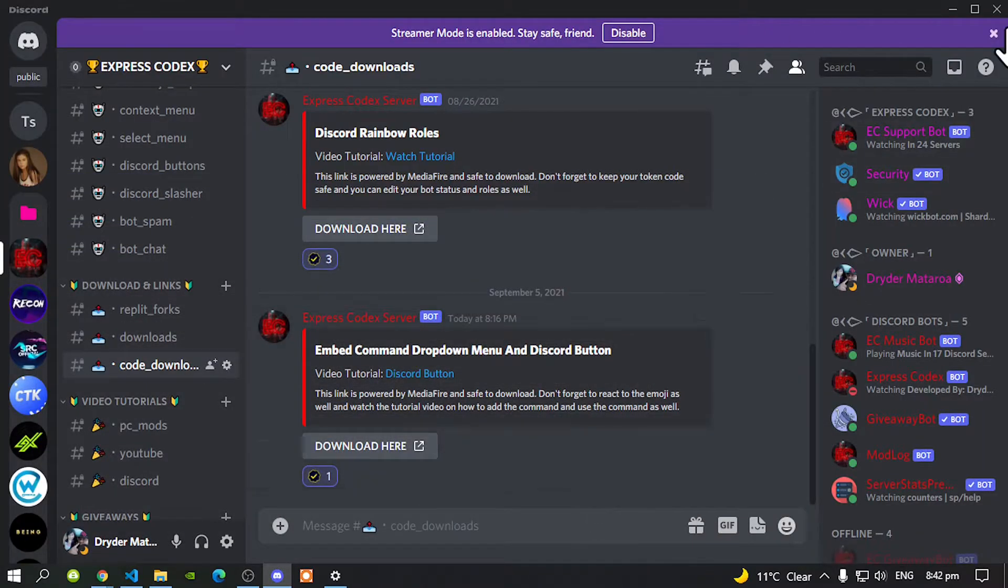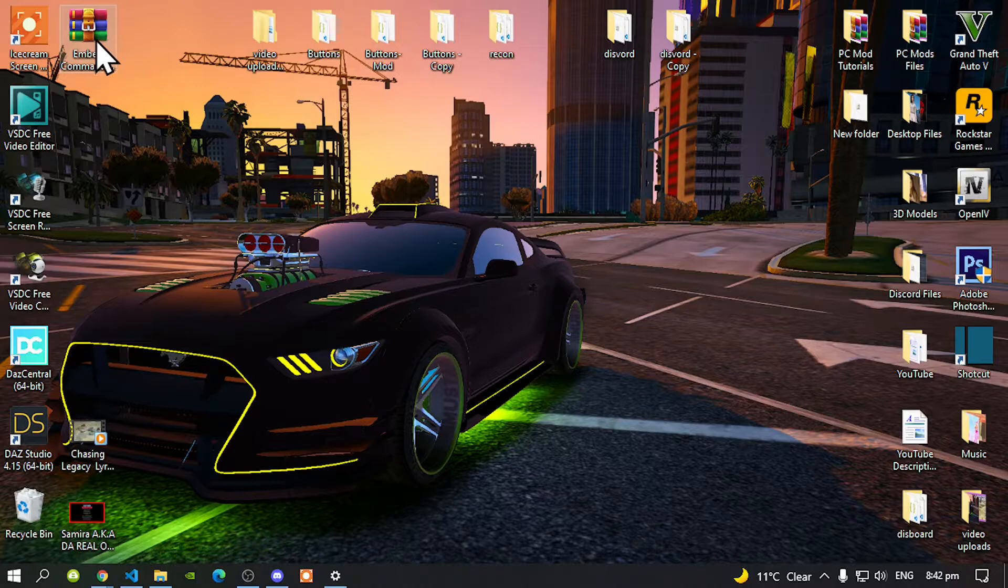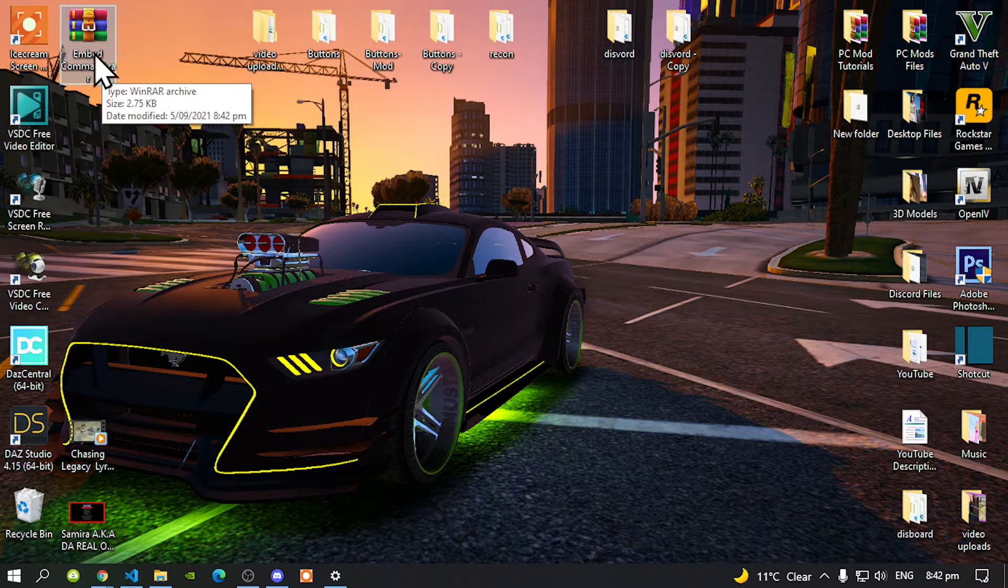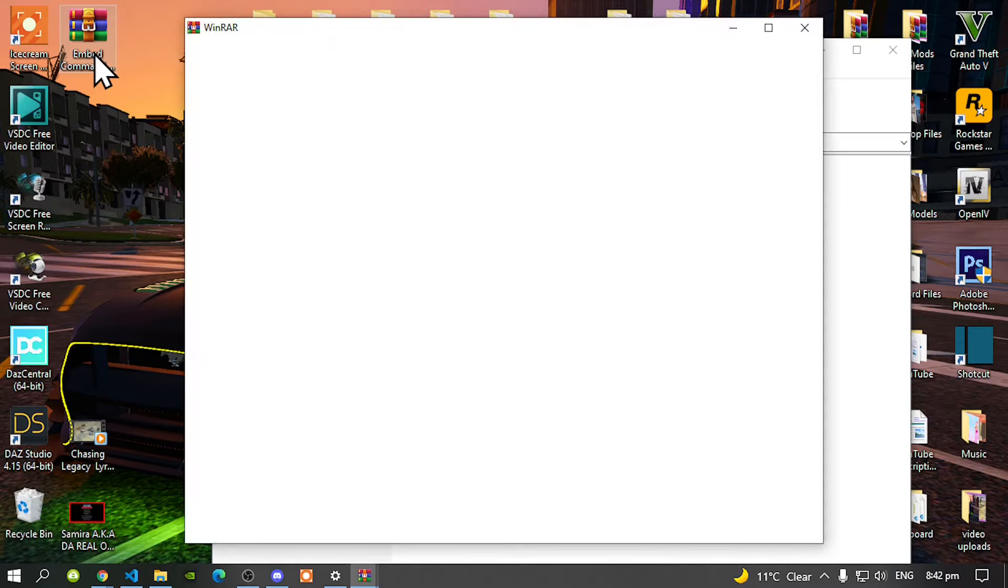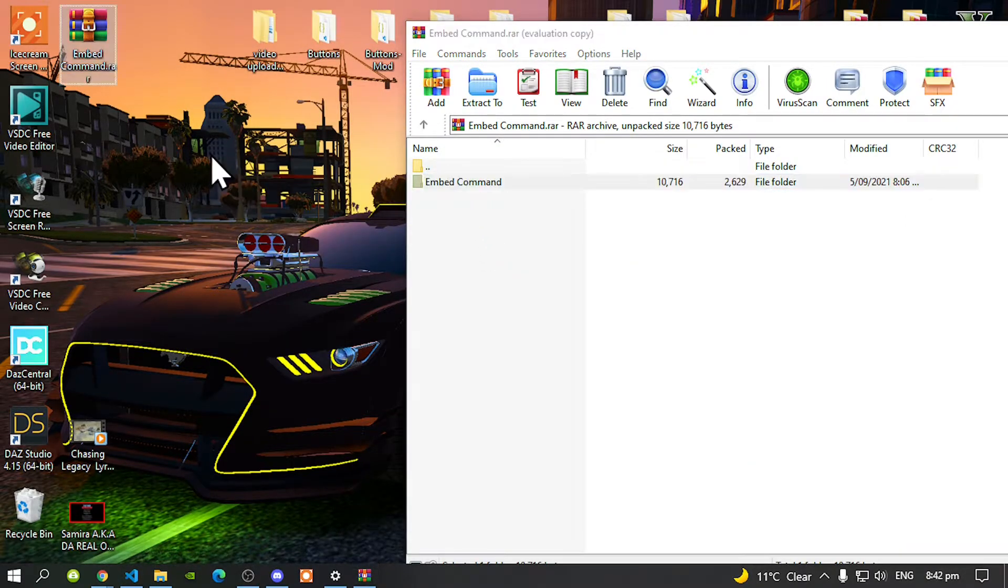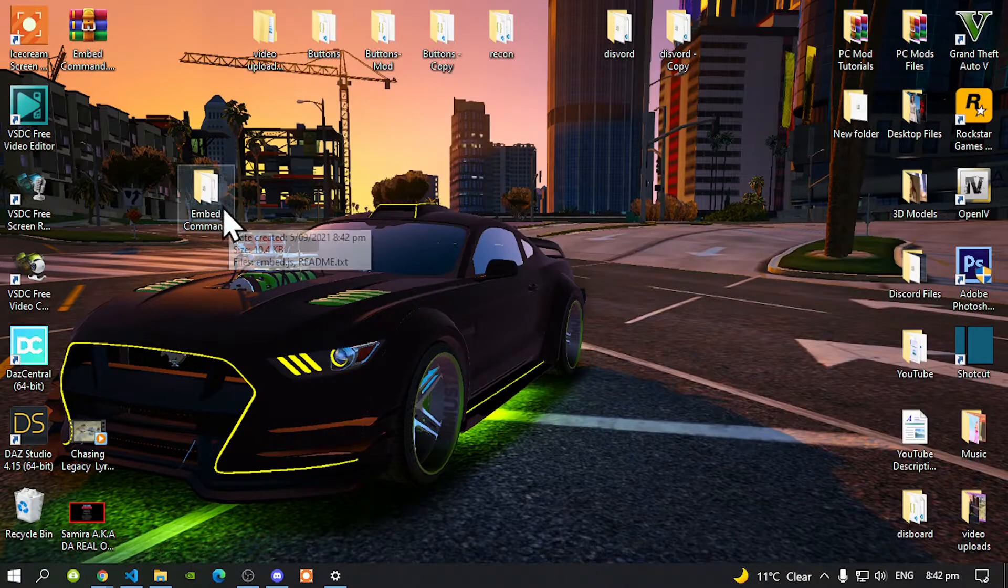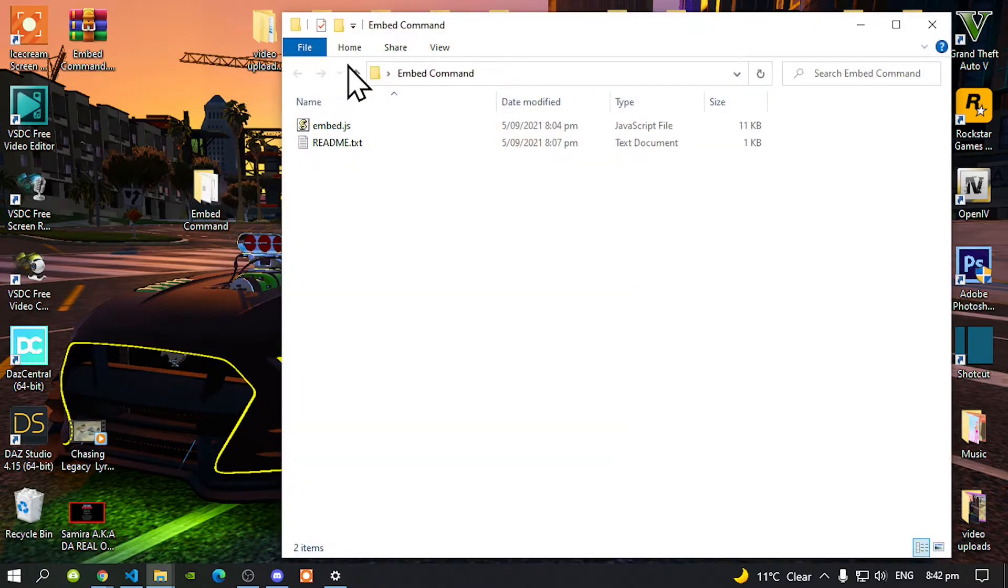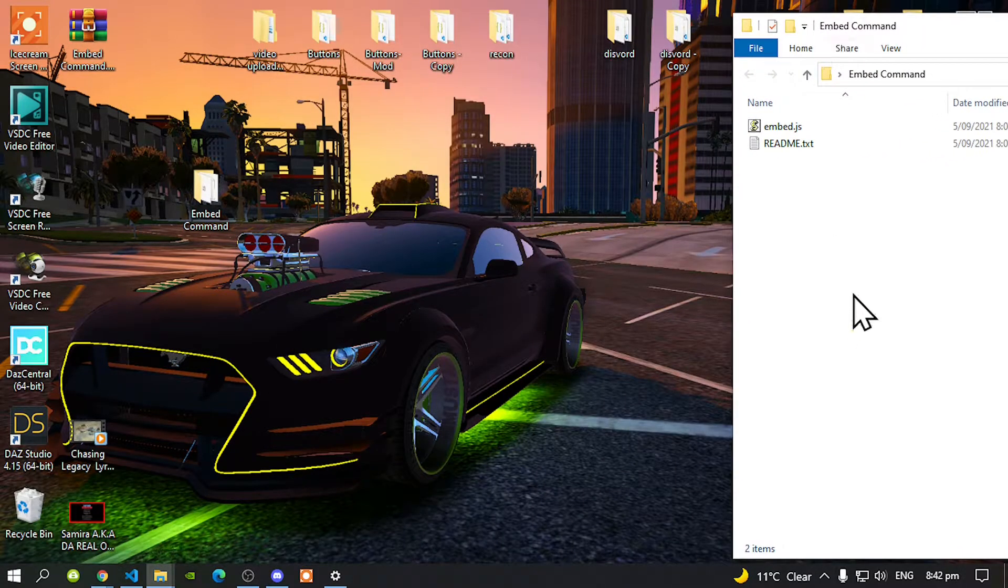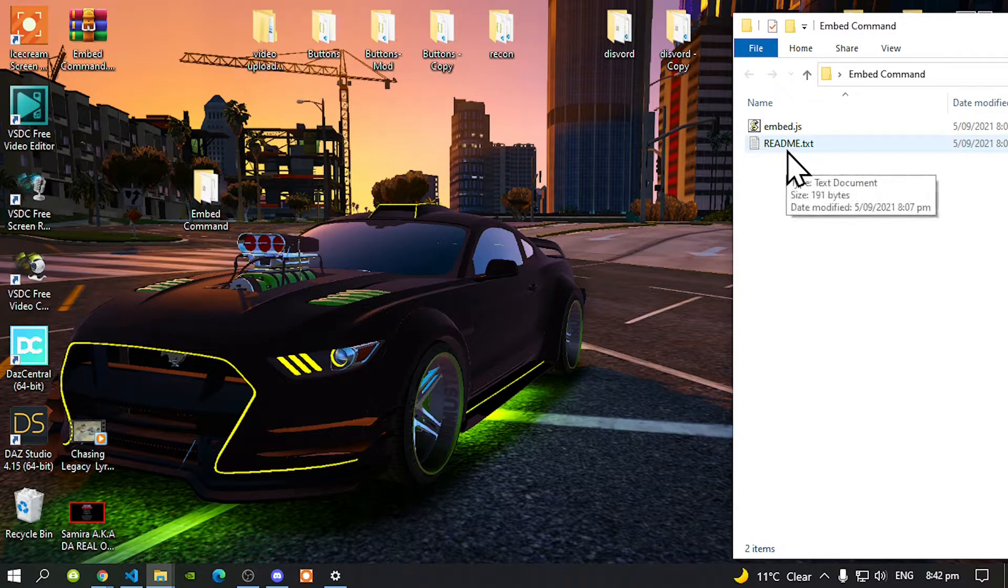Now next, go to your desktop and now you will see your embed command right here. Open up your extract folder, go to your embed command folder and drag it onto your desktop. Exit out of your extract folder. Open up your embed command folder and then drag it towards the side. Now if you need more support, read the readme.txt.